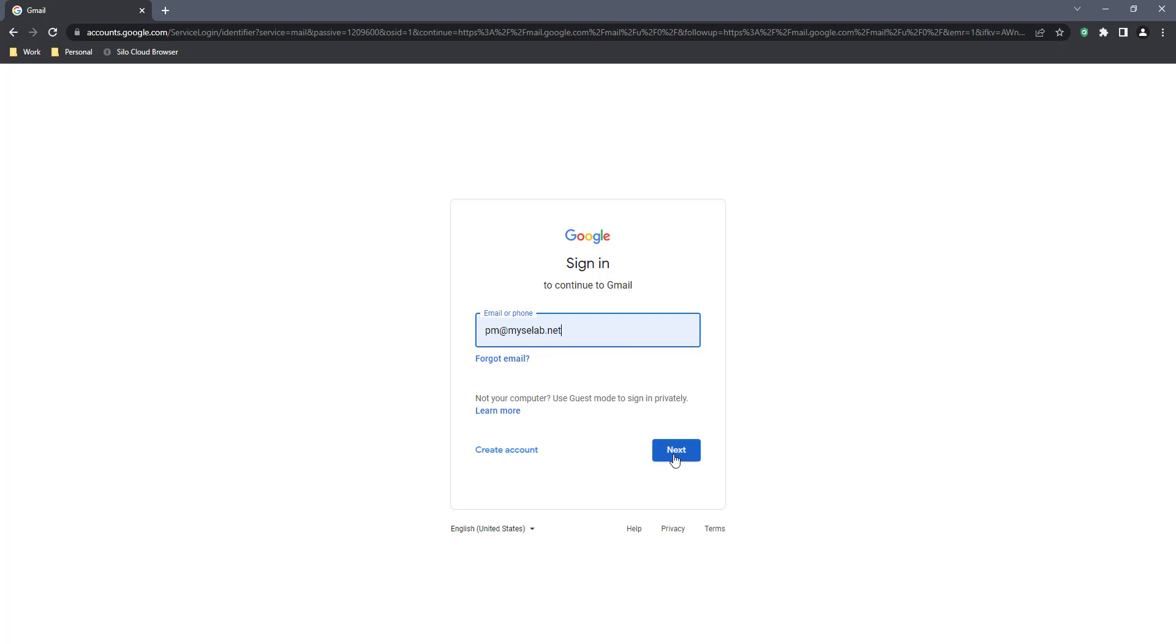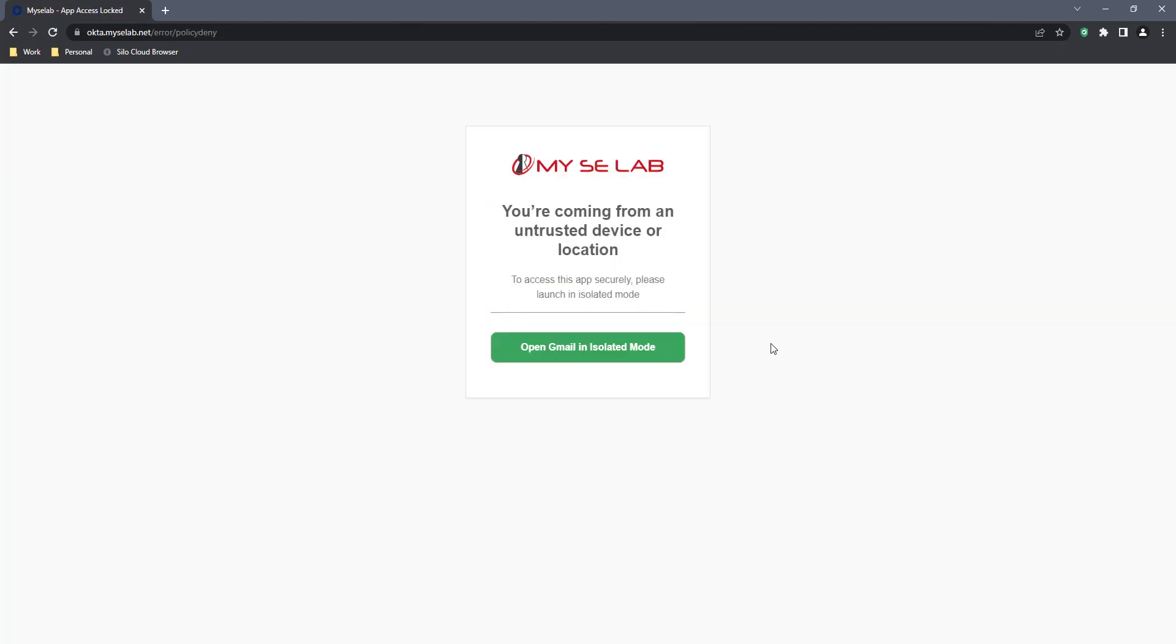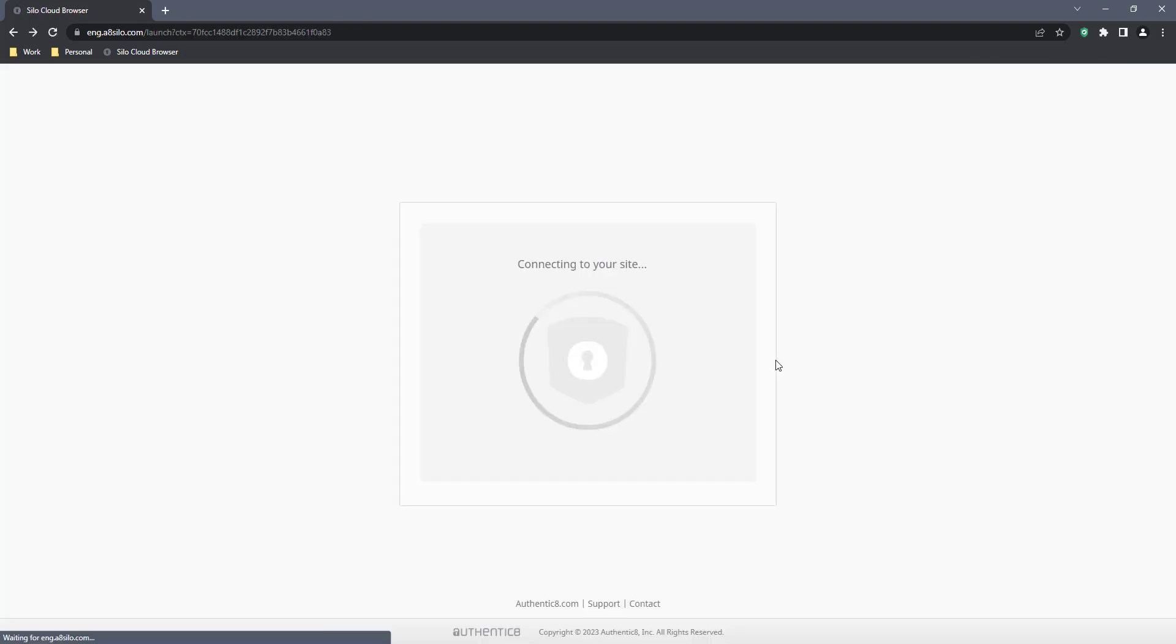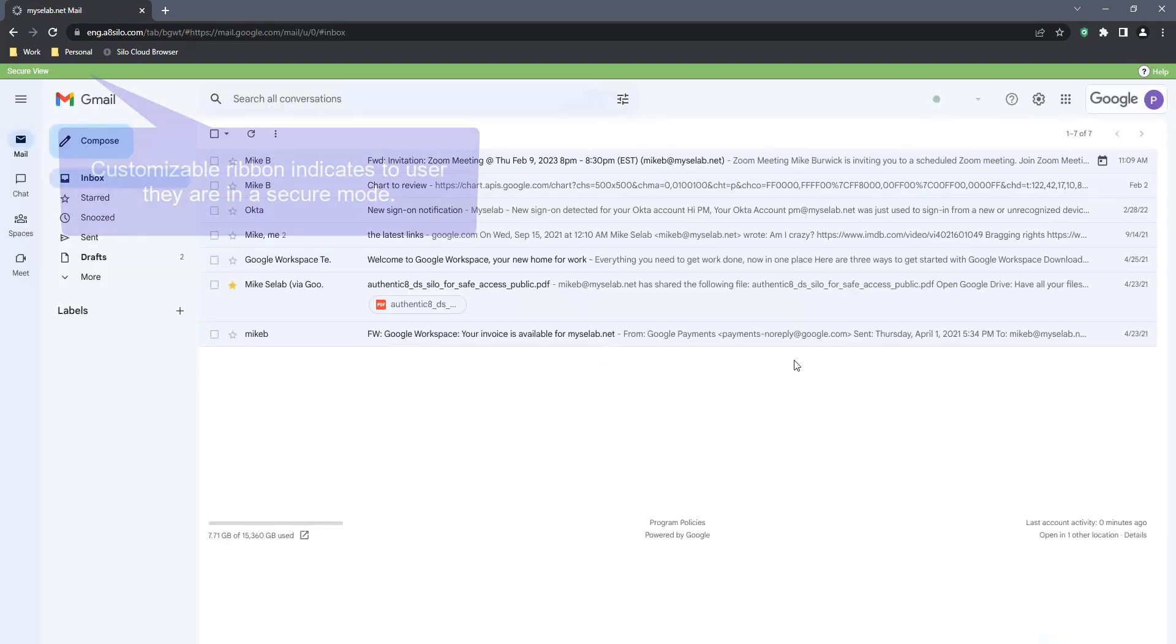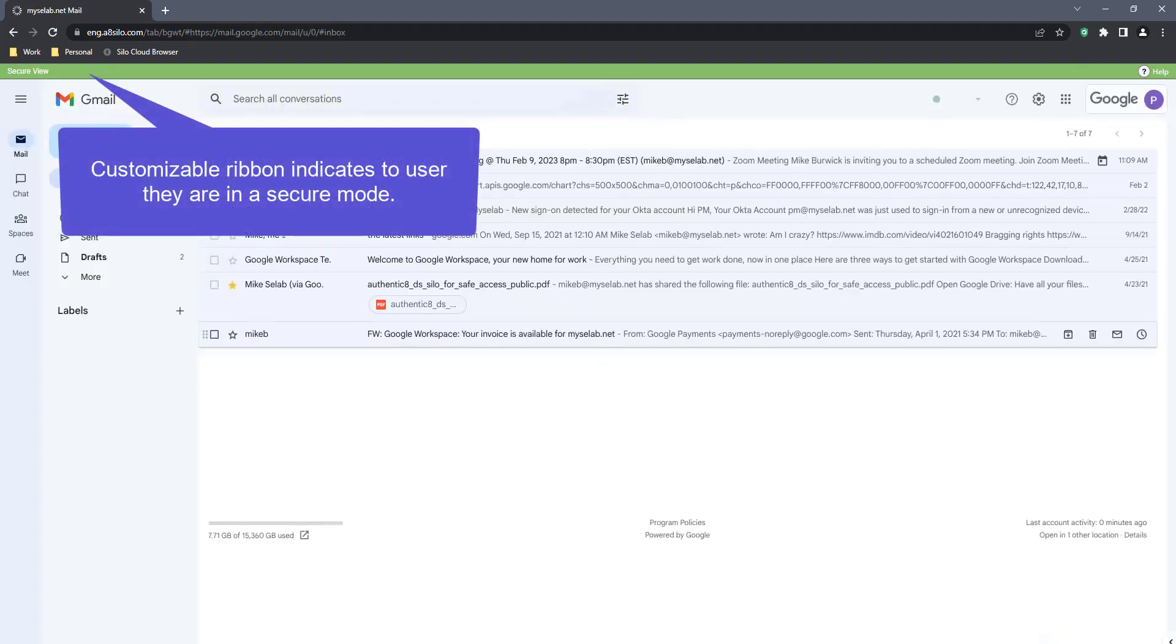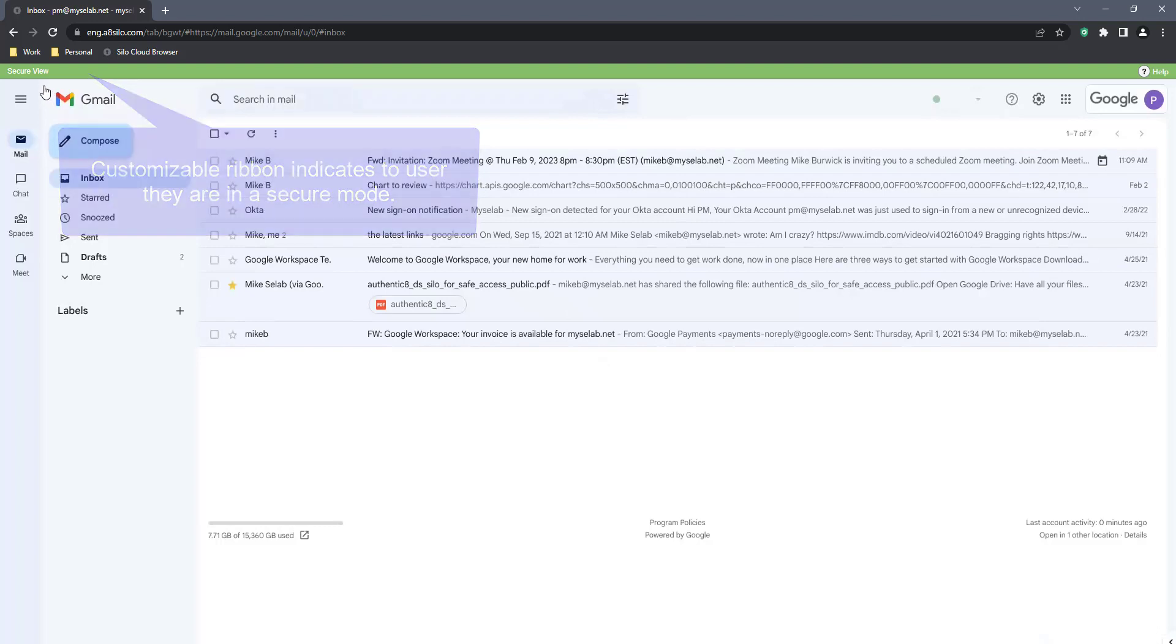When the contractor tries to sign in, there's a policy in place for users coming from untrusted devices or locations that requires they access the app in a more secure mode. The isolated session starts up within the local browser, and now the contractor has access to corporate Gmail with an indication that they're in an isolated secure session.